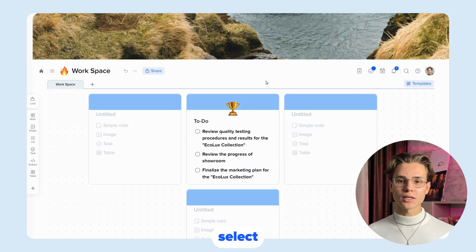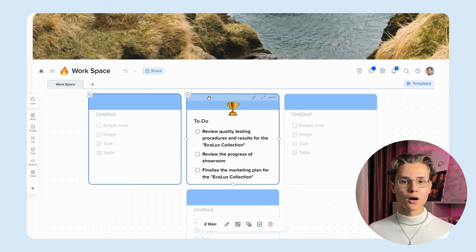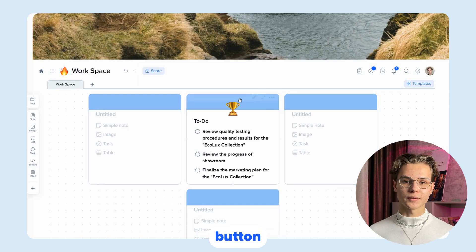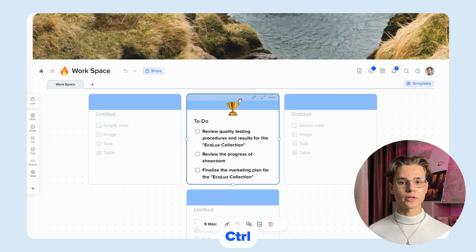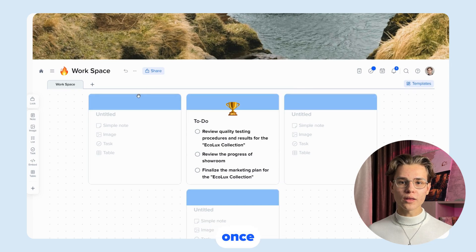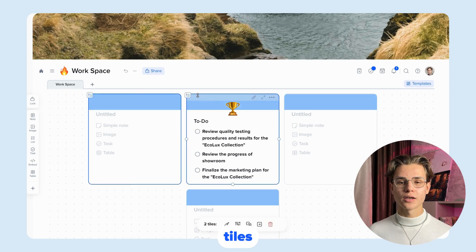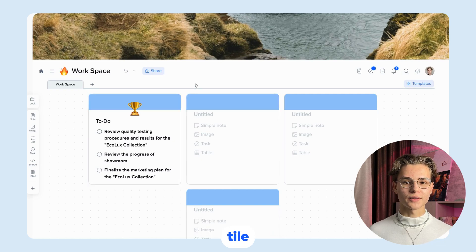You can also select tiles in different ways. Hold down the Ctrl key and click on the tile with the left mouse button. Or, by pressing Ctrl A, you can select all tiles. Once you have selected multiple tiles, you can replay them by clicking on the upper left corner of the tile.